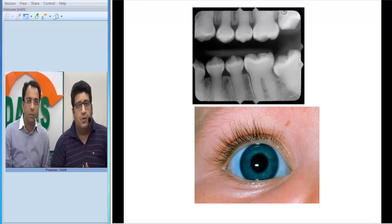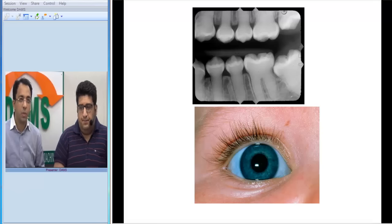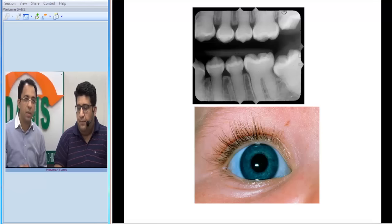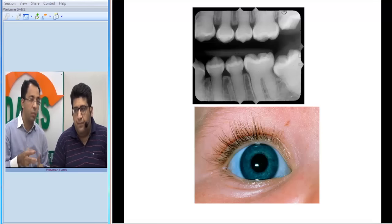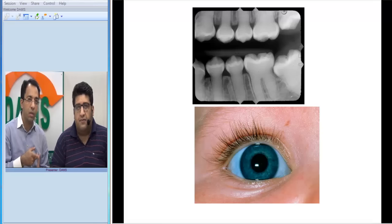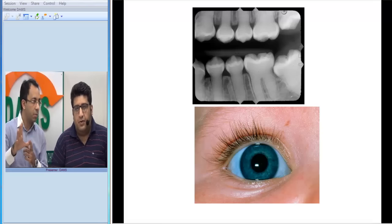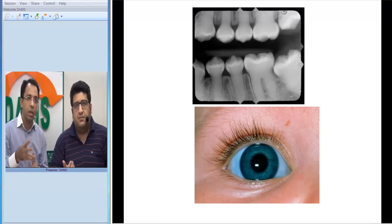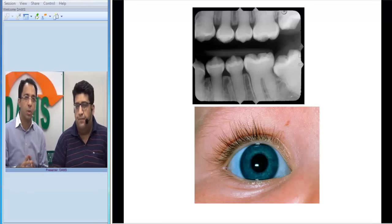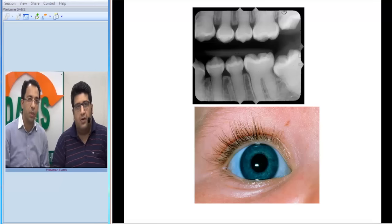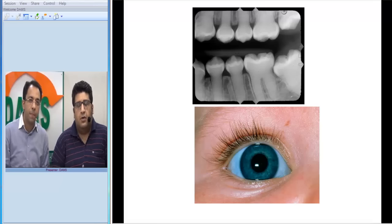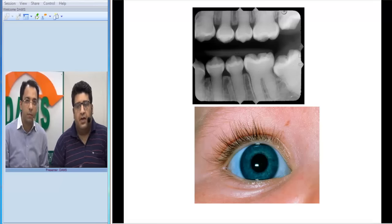These two associations together make it classical that we are talking about osteogenesis imperfecta. To summarize: we have multiple diaphysial fractures in various stages of healing, deformities, dentinogenesis imperfecta, and blue sclera. These are the key things we look for in a patient with suspected osteogenesis imperfecta.